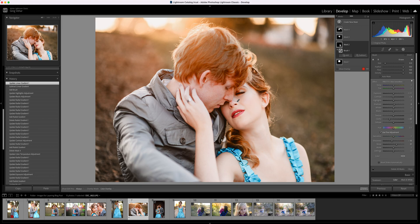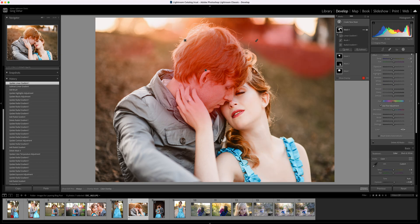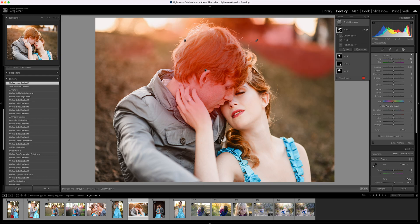Just one last thing to be aware of: each of the panels, now that I've made these masks, is going to look a little bit different. They're all going to have the same sliders here, and whatever adjustment I make is going to affect all parts of this mask.